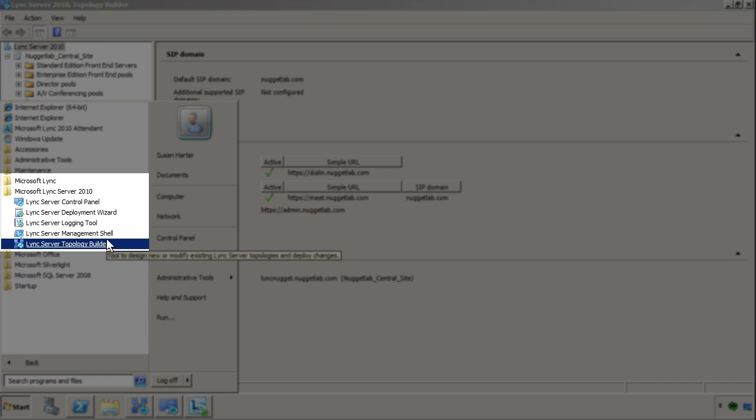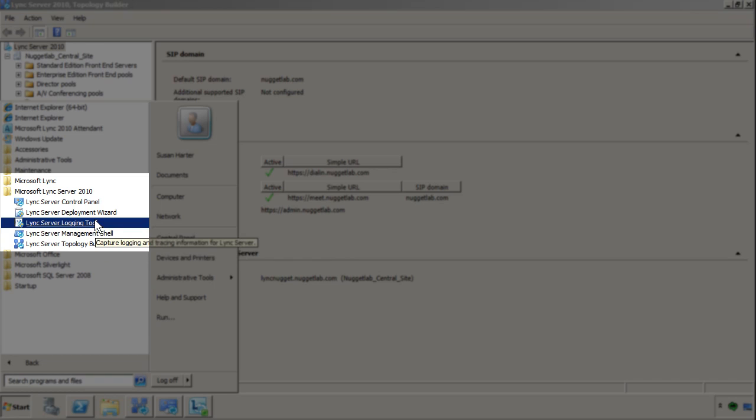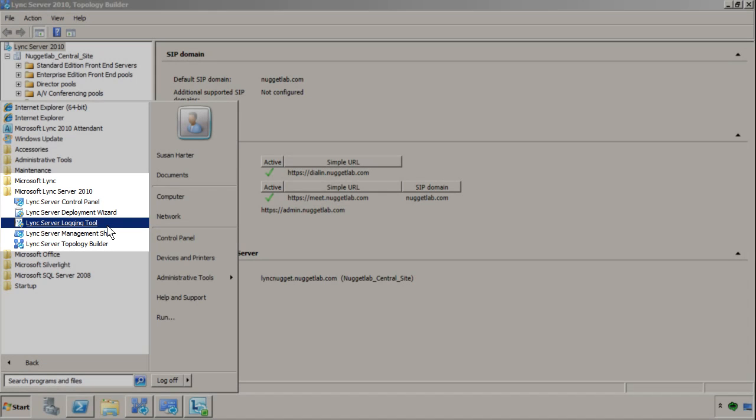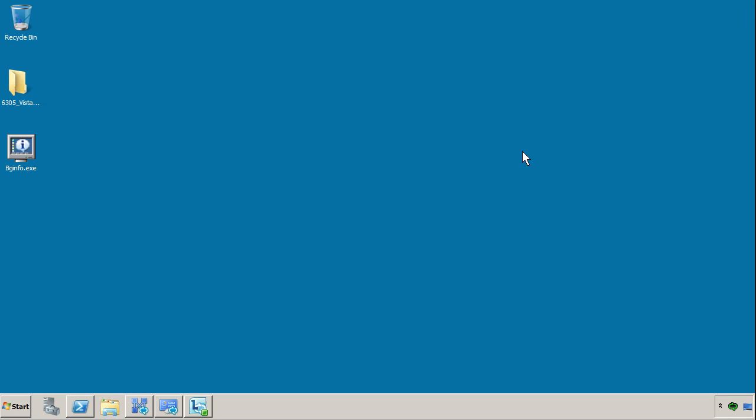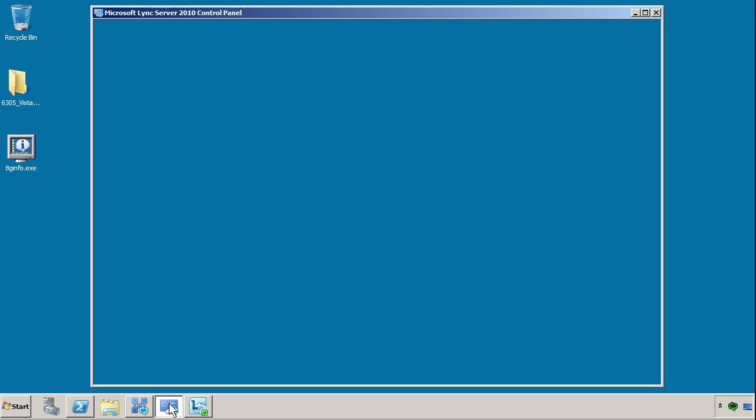Something we're not going to discuss in this micro nugget due to time is the Lync Server logging tool. This is especially helpful for performance tuning and troubleshooting purposes. As far as the other icons in that group, I'd be glad to show you those.